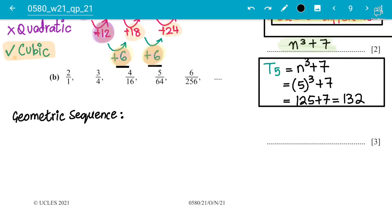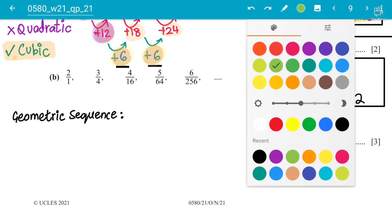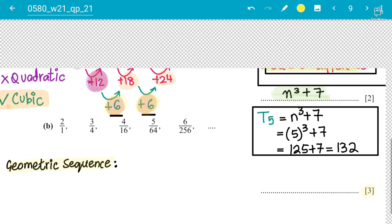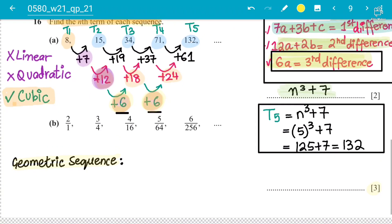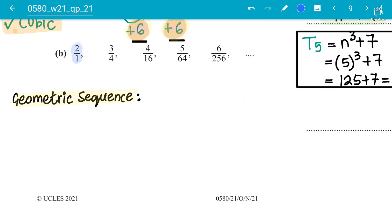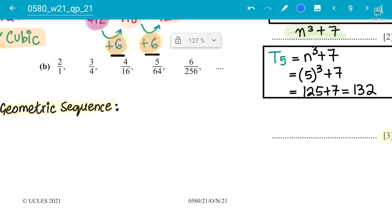Assalamu alaikum students — lecture number three on sequences for IGCSE mathematics 0580. We are still doing topical past papers of 2021, and now the discussion will be on geometric sequences. Your instructor Rafi here. This is a three-mark question in which we have to find the nth term of each sequence. The sequence given is: 2/1, 3/4, 4/16, 5/64, 6/256.